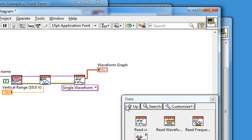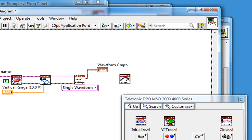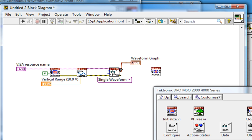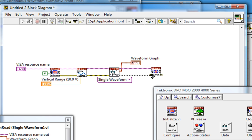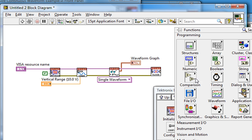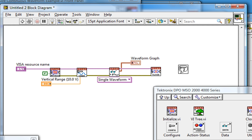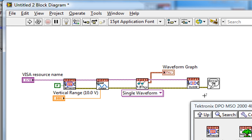Finally, I'll call the Close VI, wire it up, and put down a simple error handler from my Dialog and User Interface palette to appropriately handle errors. We see LabVIEW successfully completing our auto-wiring.